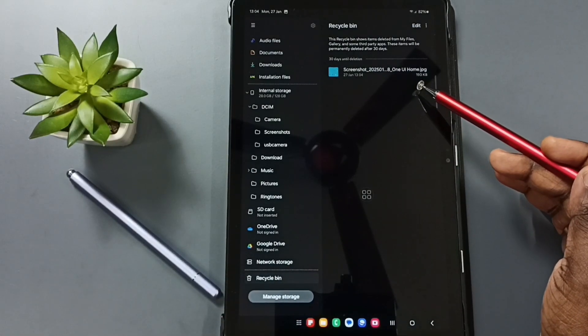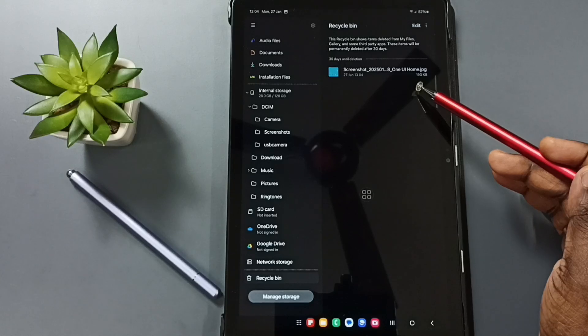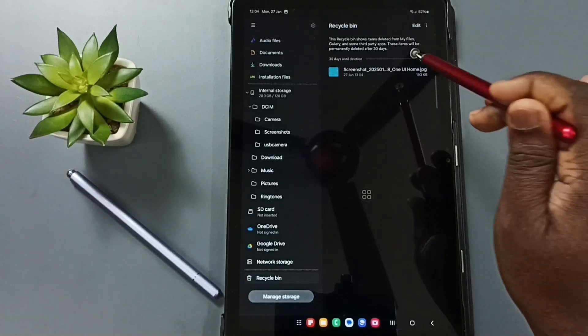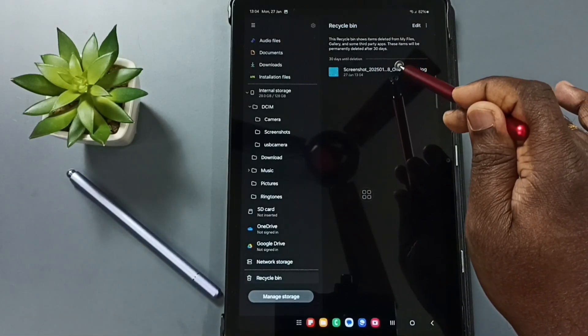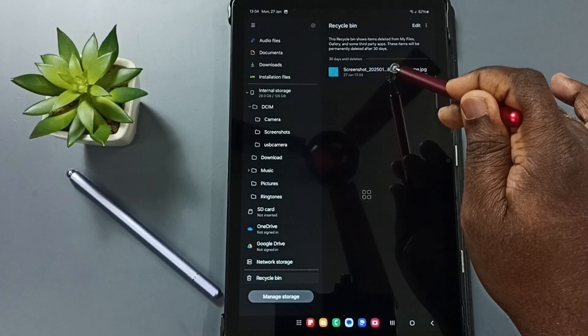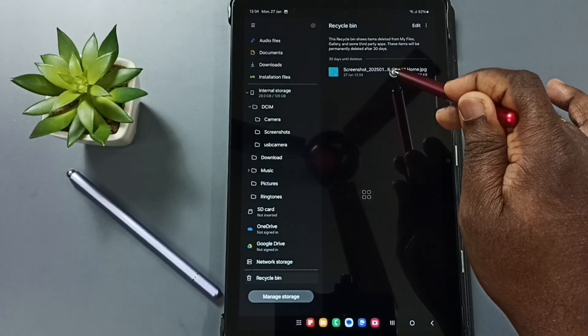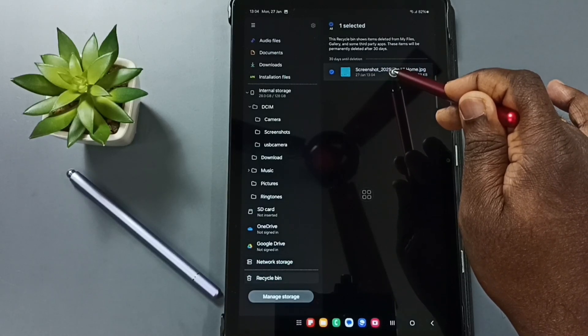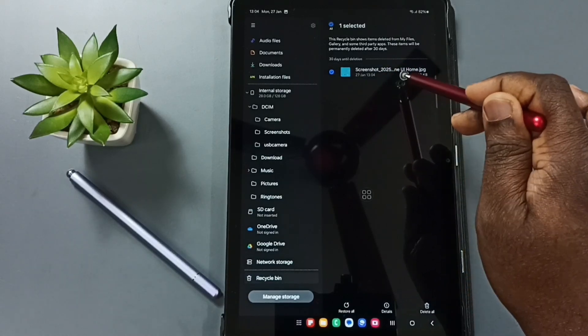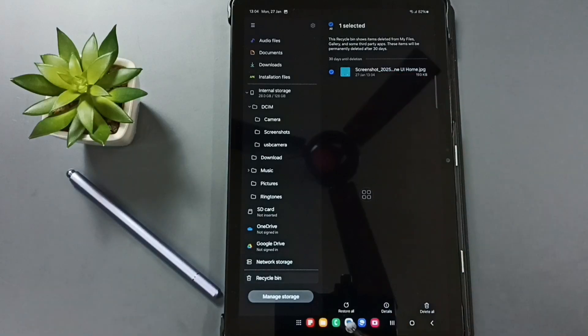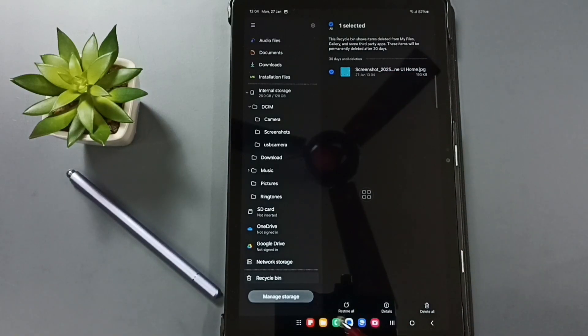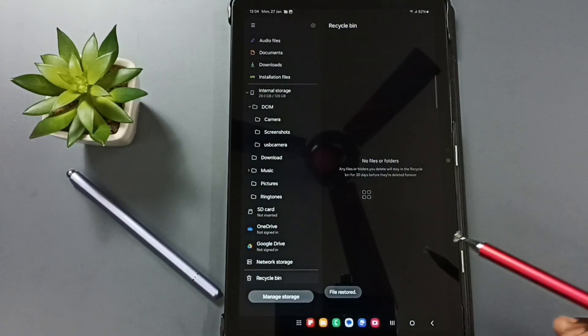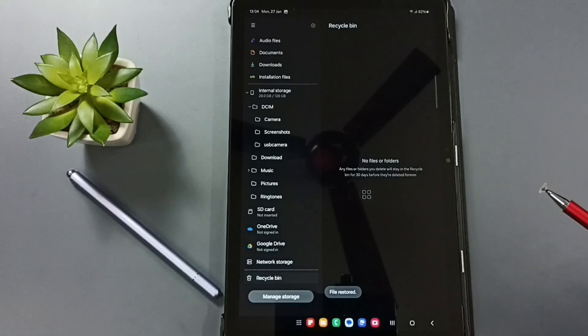So I am going to recover this file, select the file which we need to recover. Let me tap and hold on this file, okay selected. Here you can see restore all, tap on restore all. Done.